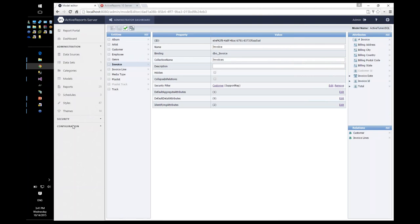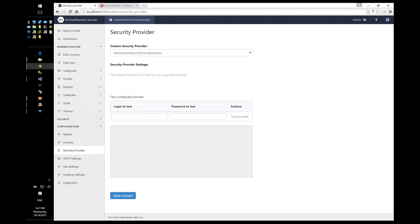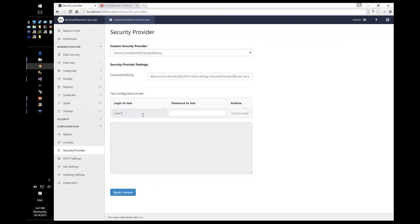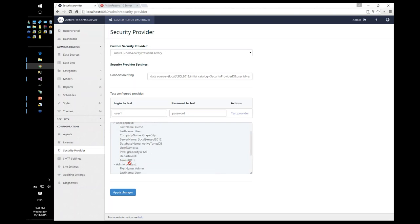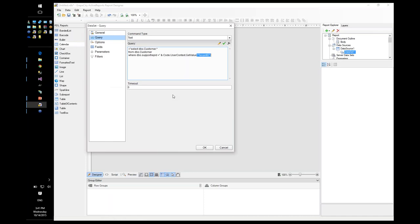Going back to the security provider configuration to confirm the key name: testing with user one confirms the tenant ID key — case TenantID with capital T and capital D. The expression syntax is correct and we're good to go.